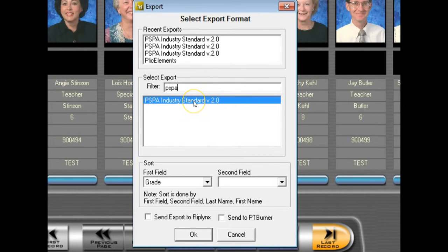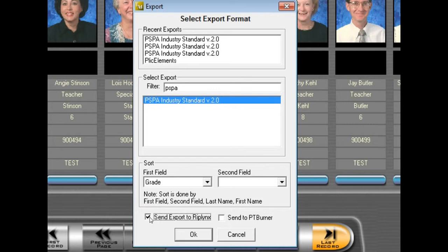Select your export, select your sort, and place a checkmark next to Send Export to RipLynx.